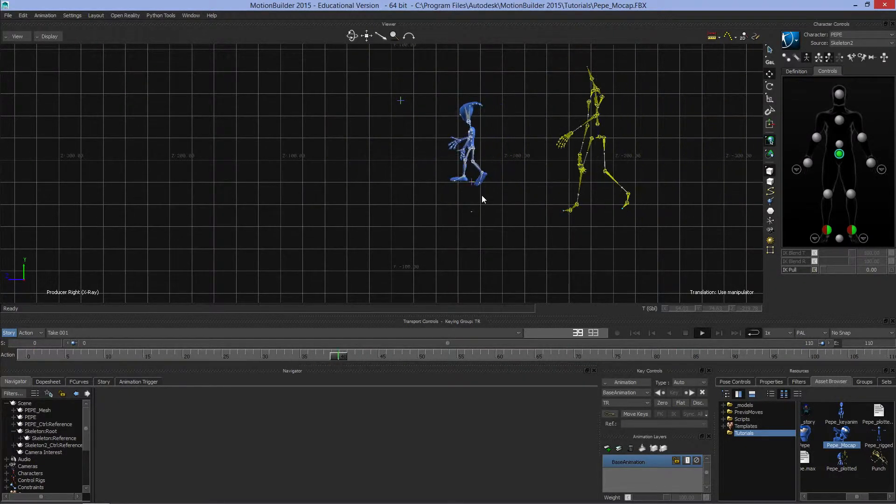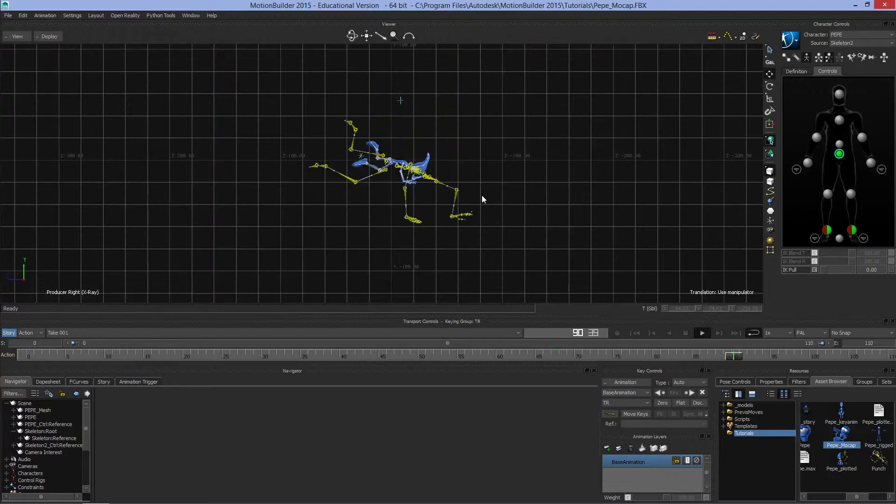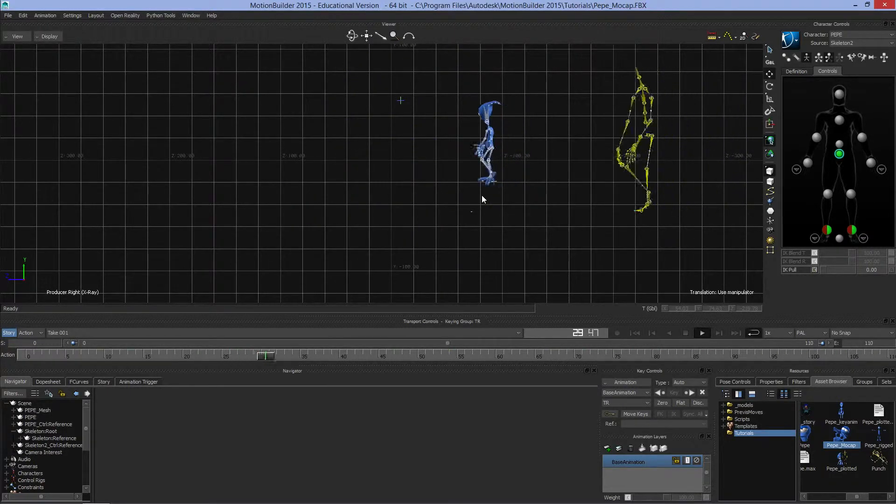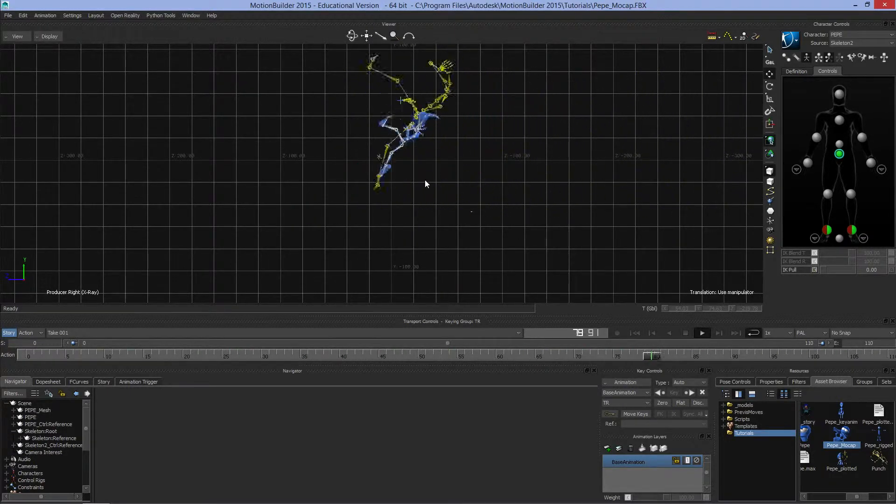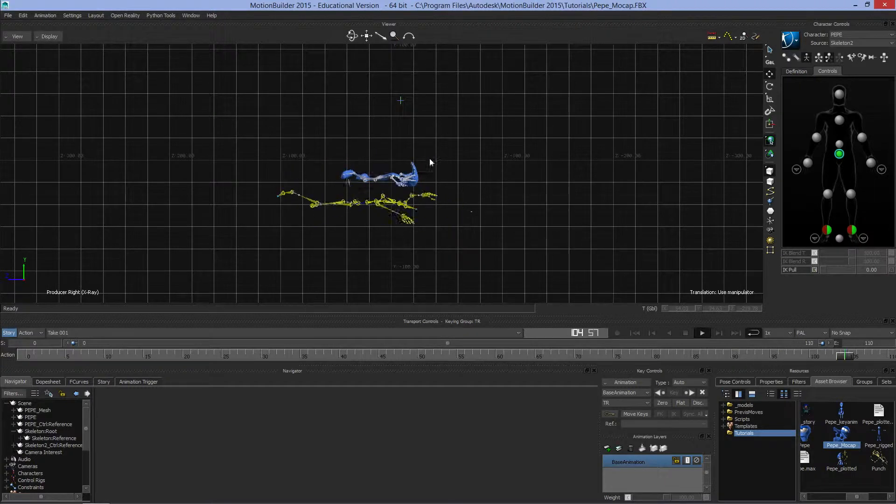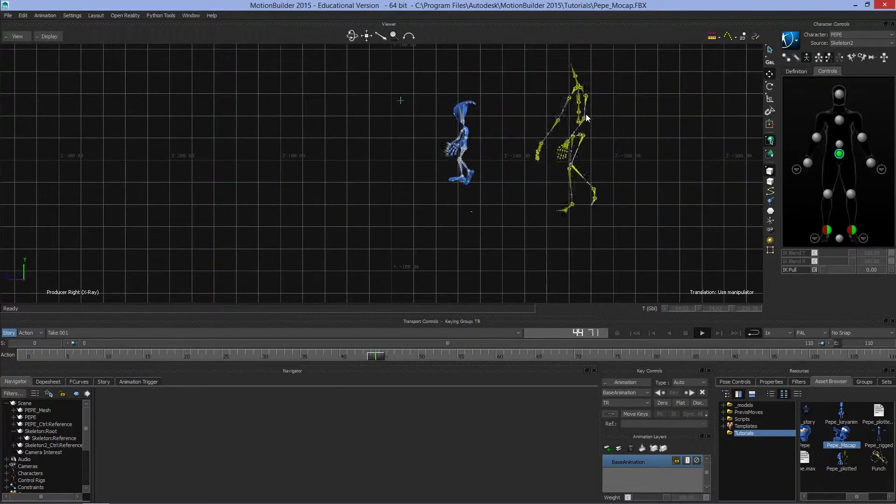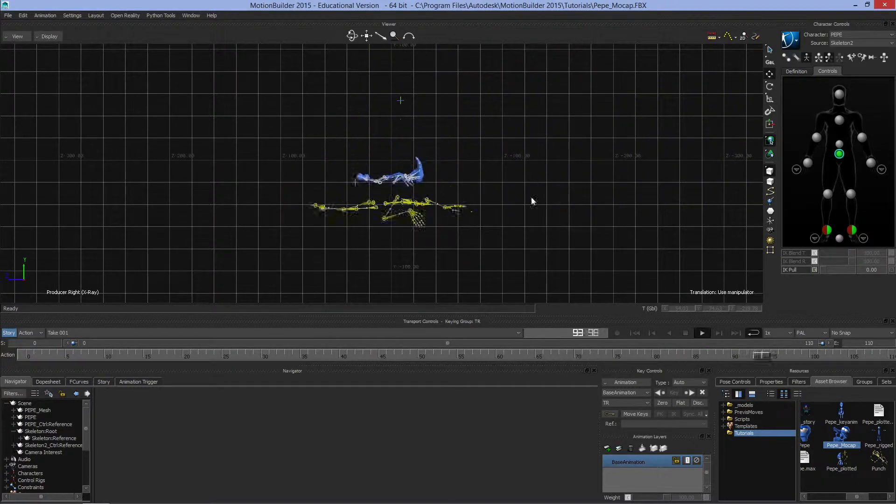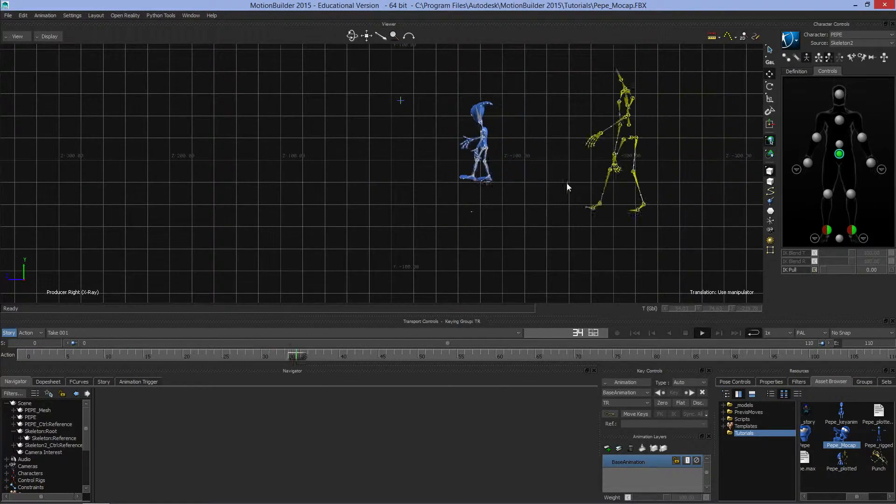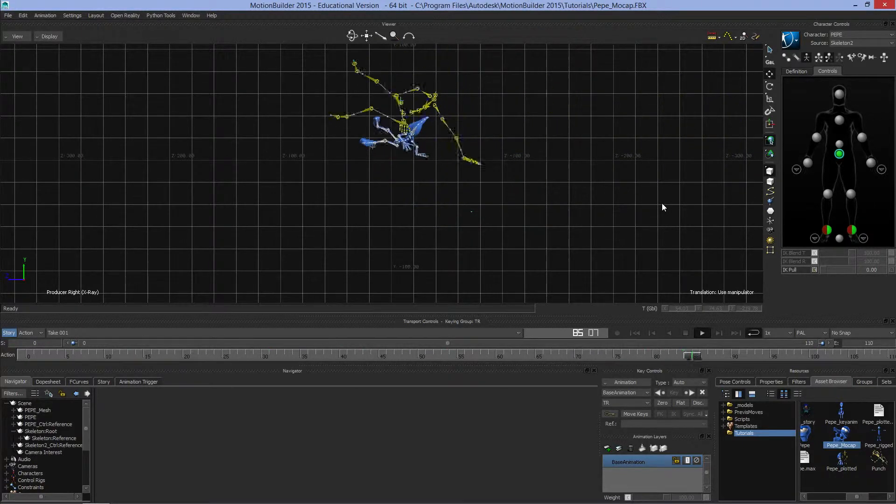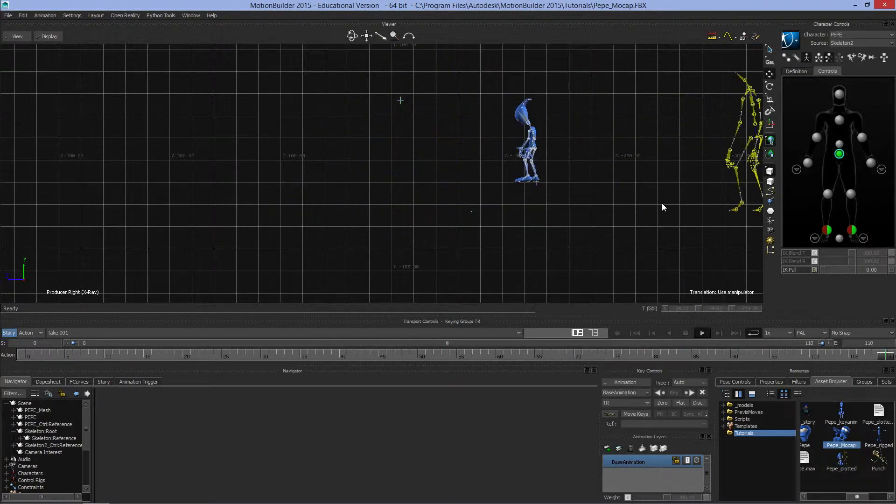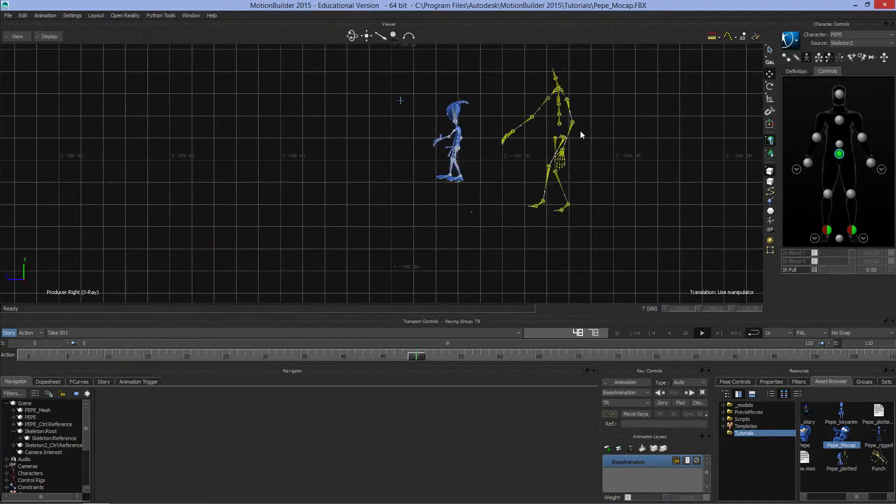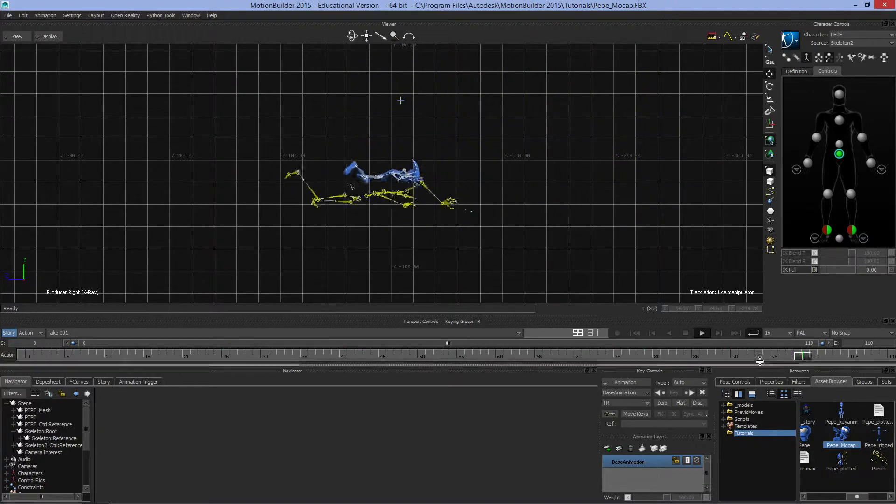Something important to watch: as this person is walking, see how far the original motion capture is traveling versus how far Pepe is traveling. You can see the scaling which is going on behind the scenes with MotionBuilder.